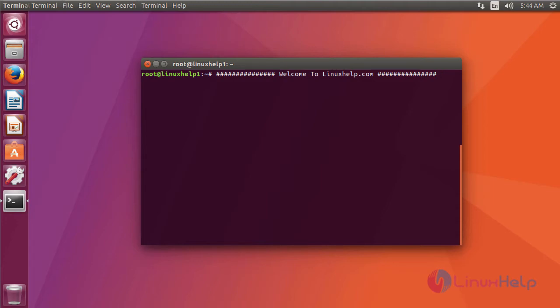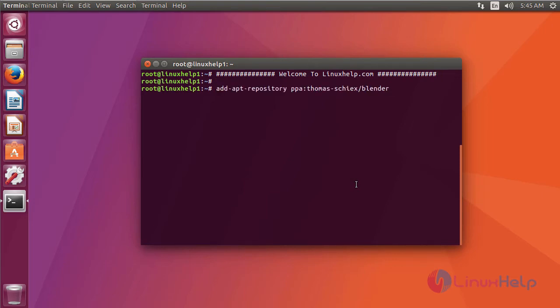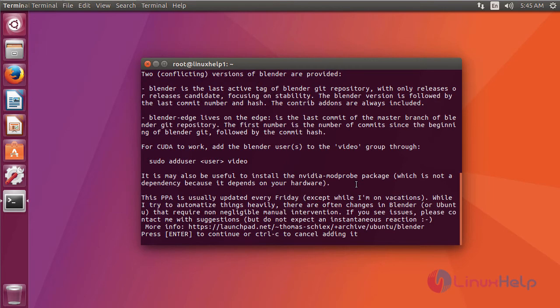Ok friends, now I am going to show you how to install Blender on Ubuntu 16.04. For installing Blender, we have to add a repository. This is a command to add a repository. It asks for permission, just click enter.